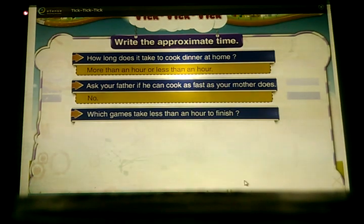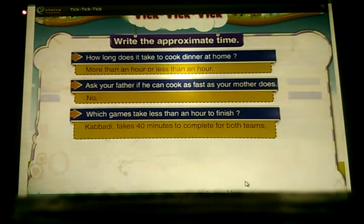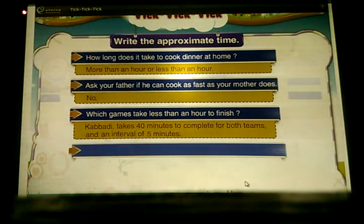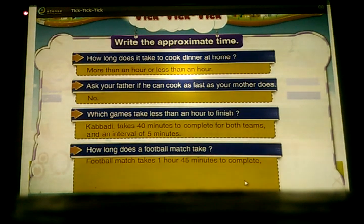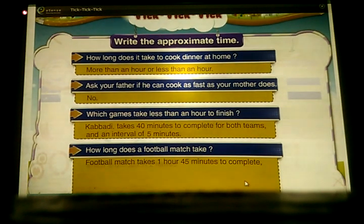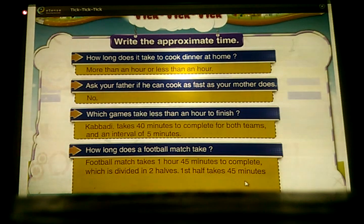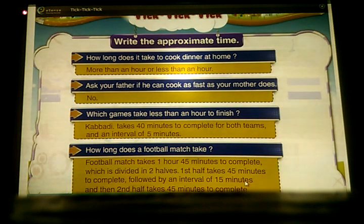Which games take less than an hour to finish? Carrom takes 40 minutes to complete for both teams, with an interval of 5 minutes. How long does a football match take? A football match takes 1 hour 45 minutes to complete, divided into 2 halves. The first half takes 45 minutes, followed by an interval of 15 minutes, and the second half takes 45 minutes to complete.